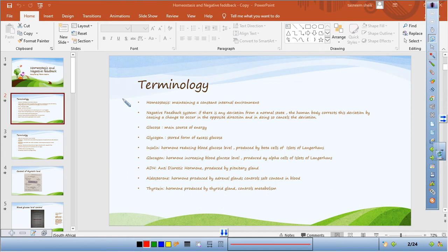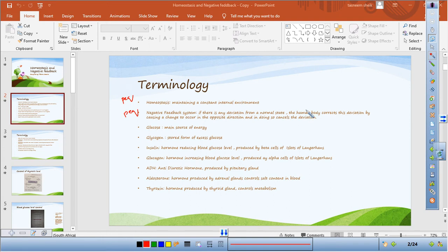This terminology links to the endocrine section. A negative feedback system is one where there is a deviation from the normal state — for example, your blood glucose level is higher than normal. The human body corrects the deviation by causing a change to occur in the opposite direction, and in doing so, cancels the deviation.